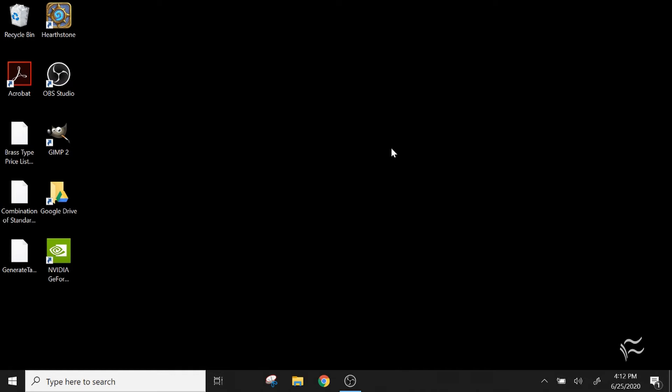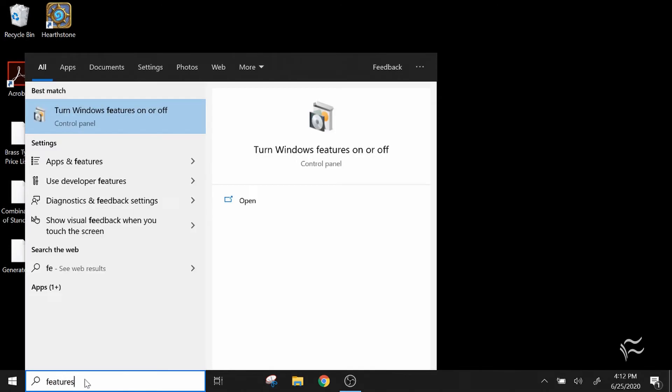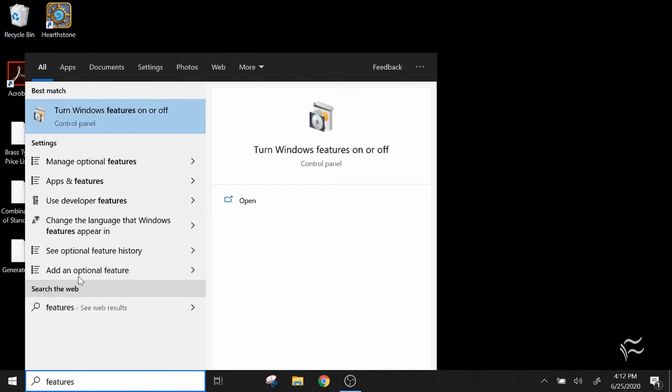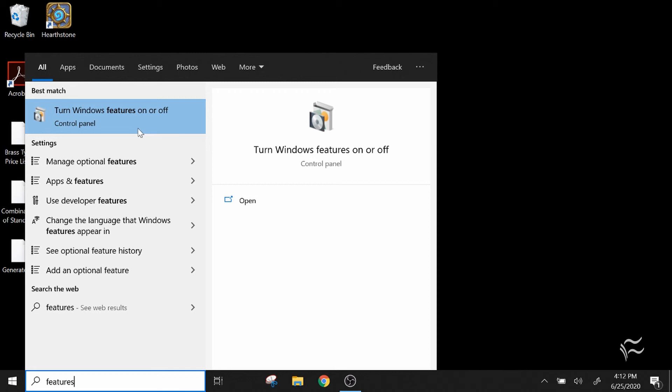To start off, you're going to want to go down here and click on the search bar on the bottom and just start typing in 'features'. What should come up is 'turn Windows features on or off'. It might not always be at the top under best match; it might sometimes be down here under settings. Be sure you look for that. Don't look for 'manage optional features'. You specifically want 'turn Windows features on or off'.